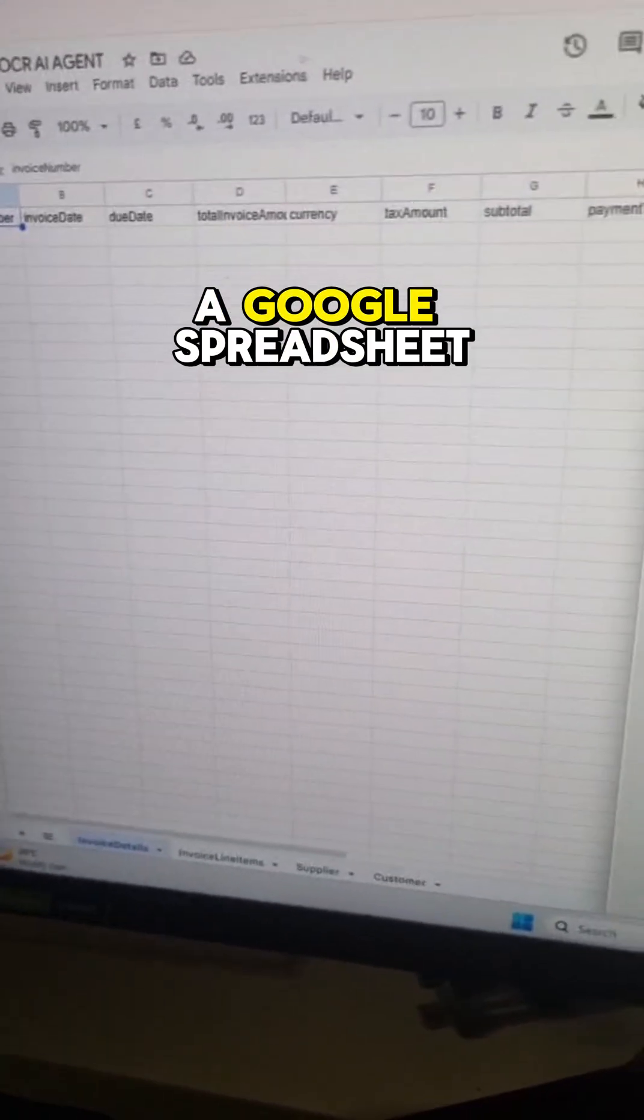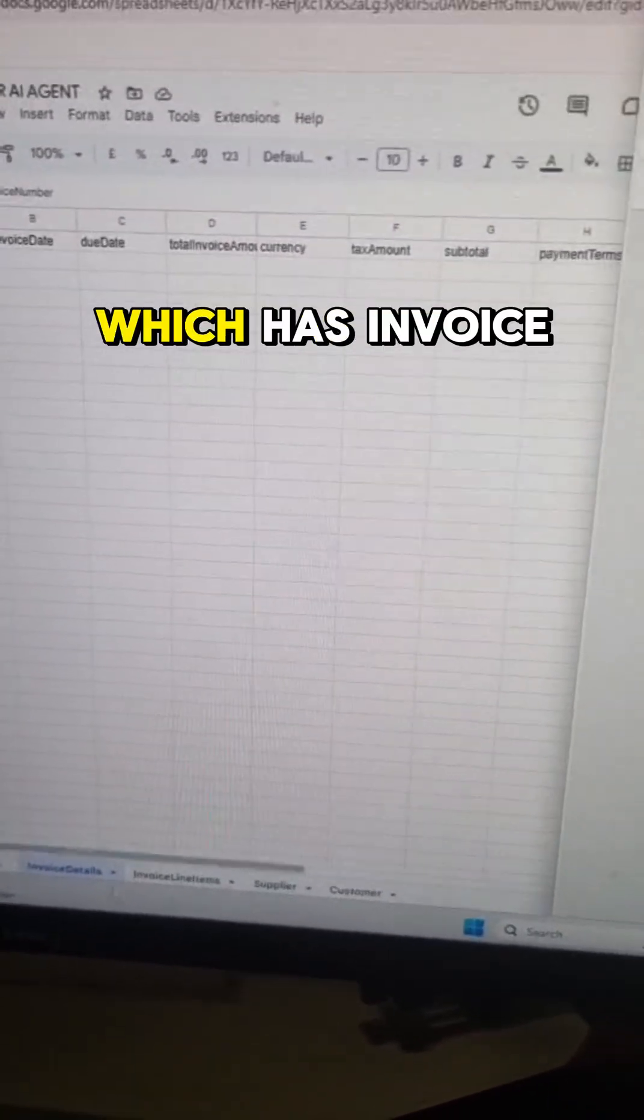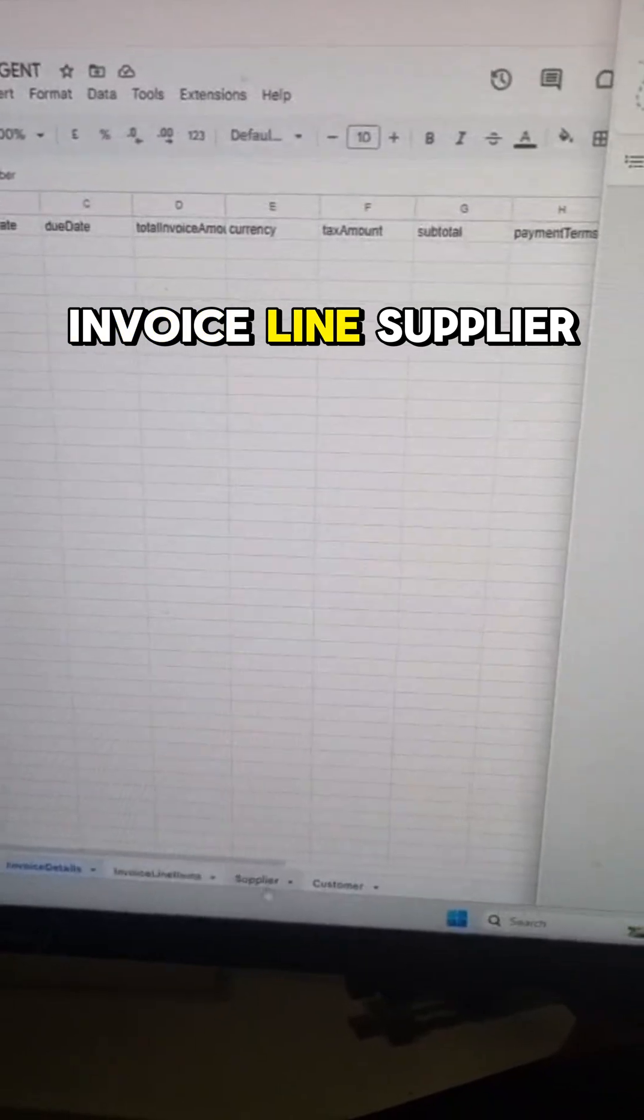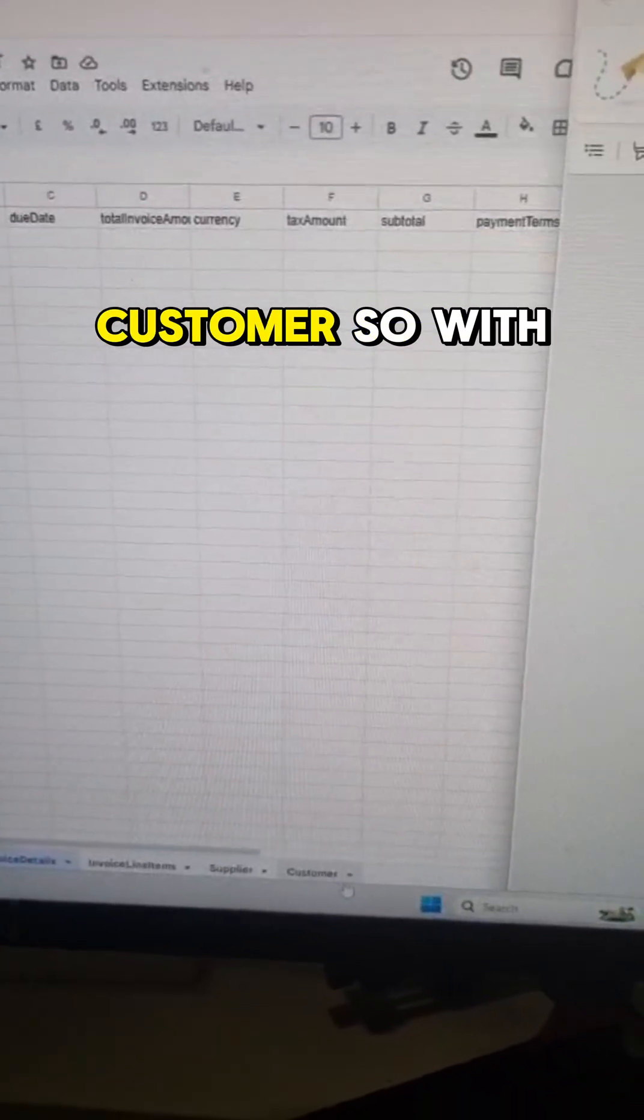We've now got a Google spreadsheet which has invoice details, invoice line items, supplier, customer.